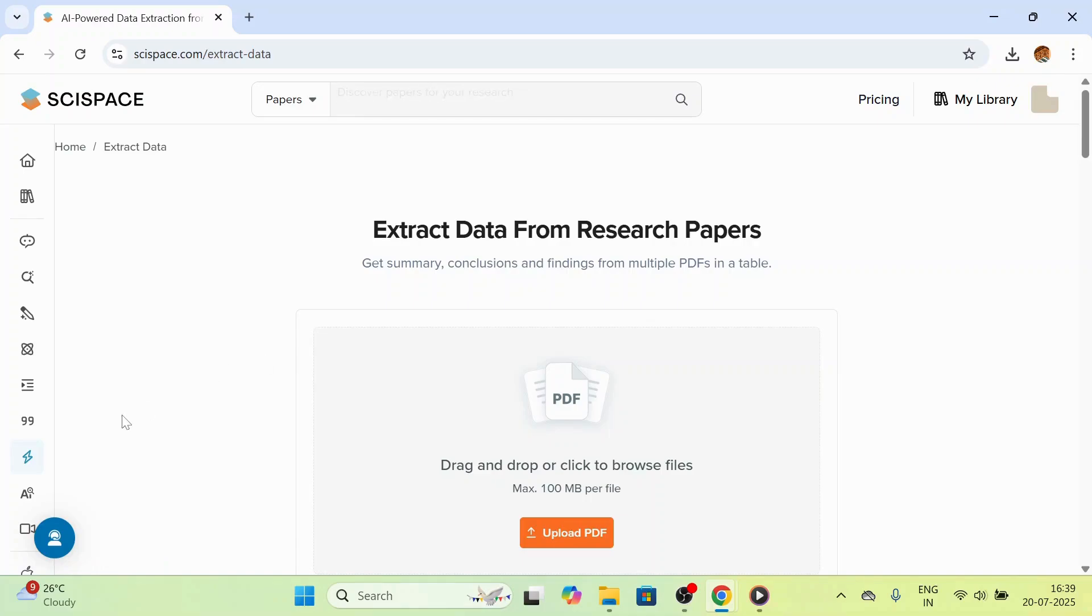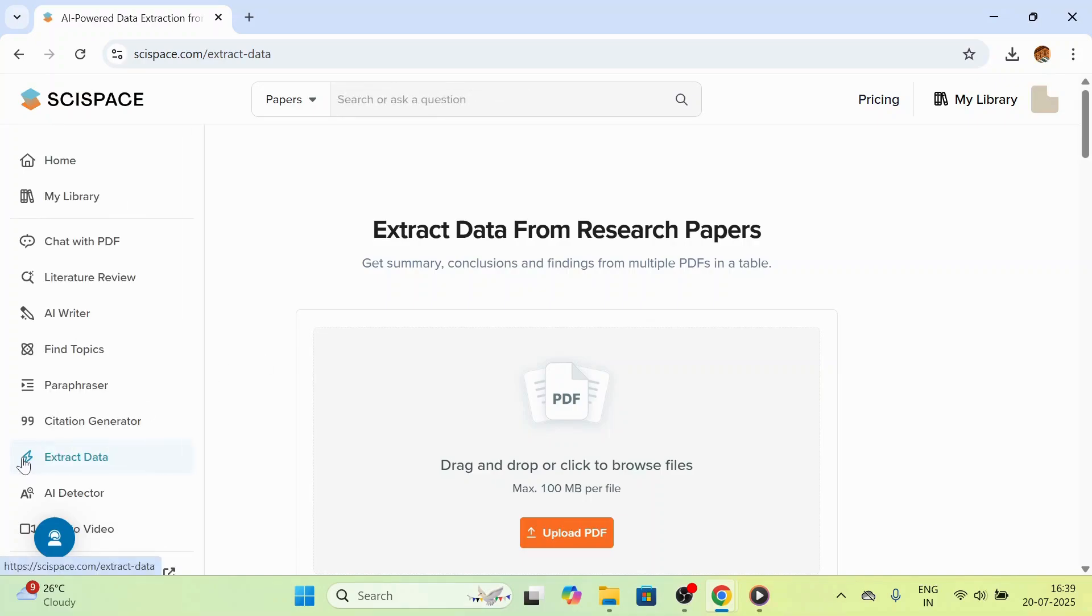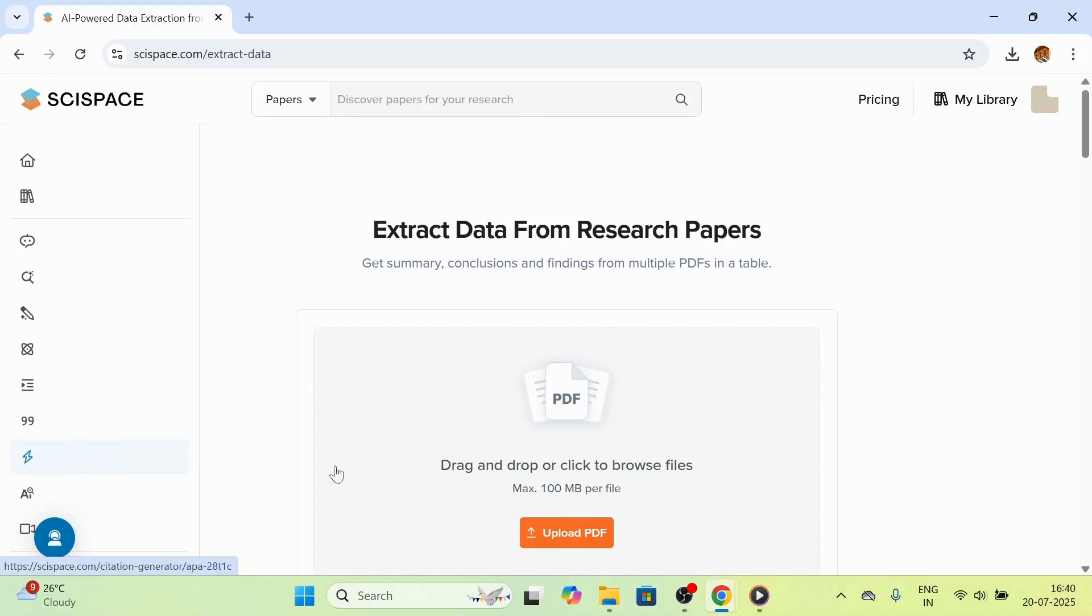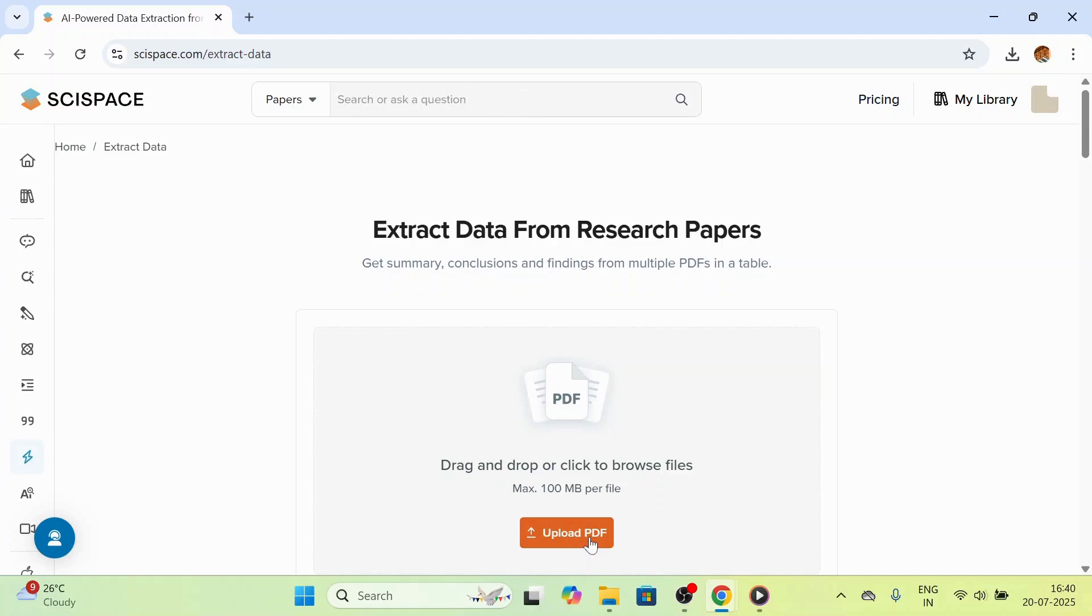Next tool we are going to use is extract data. Extract data tool is used to get summary, conclusion, and findings from multiple PDFs in a table. Click on upload PDF to upload the PDFs you want to draw conclusions from.